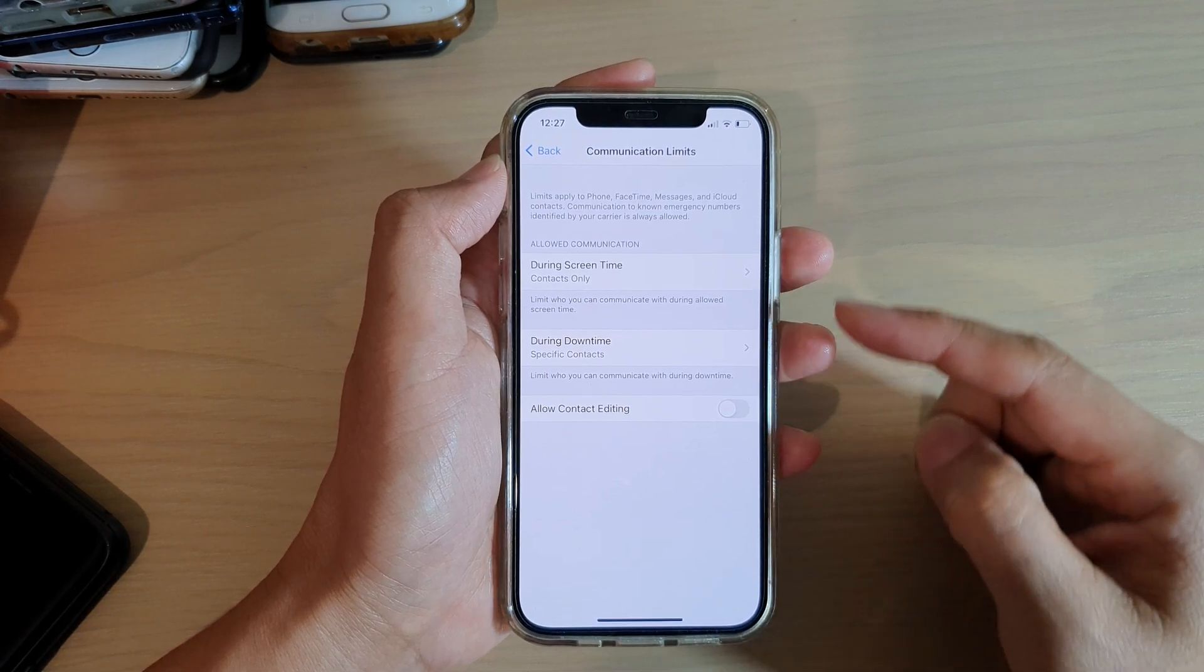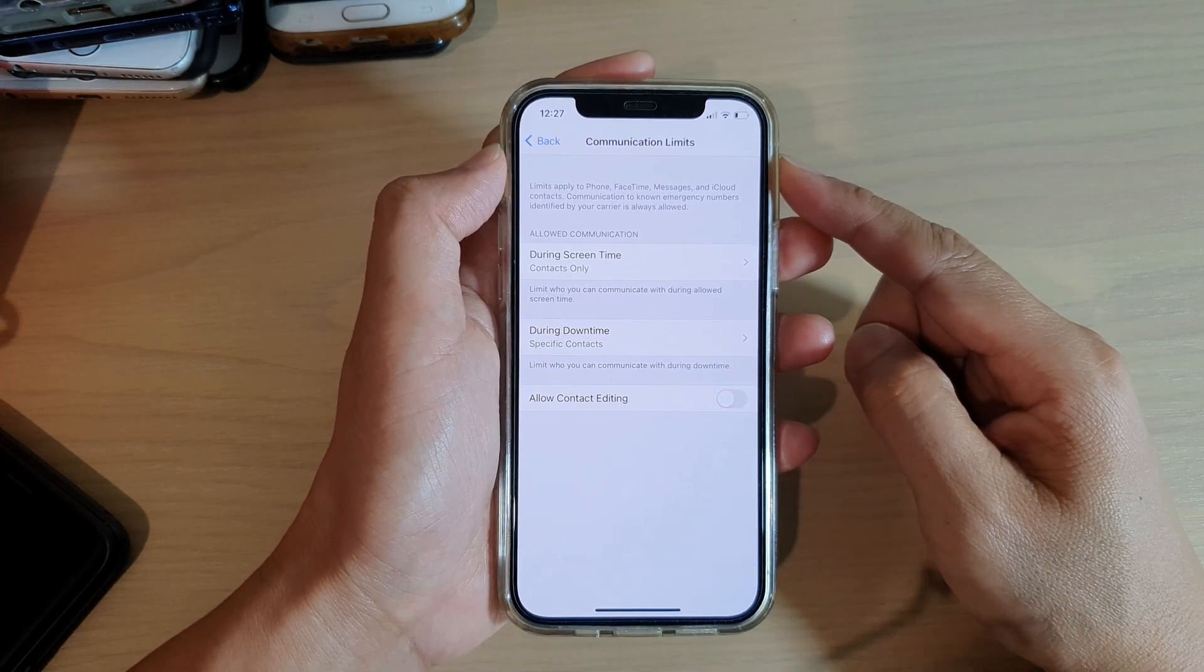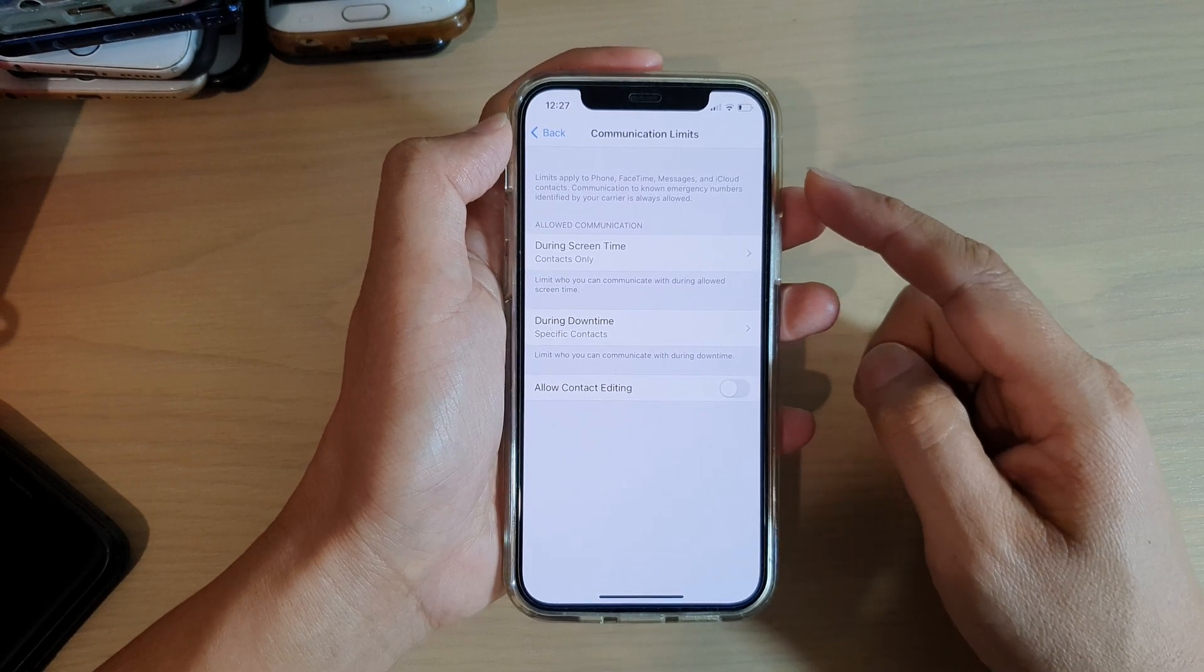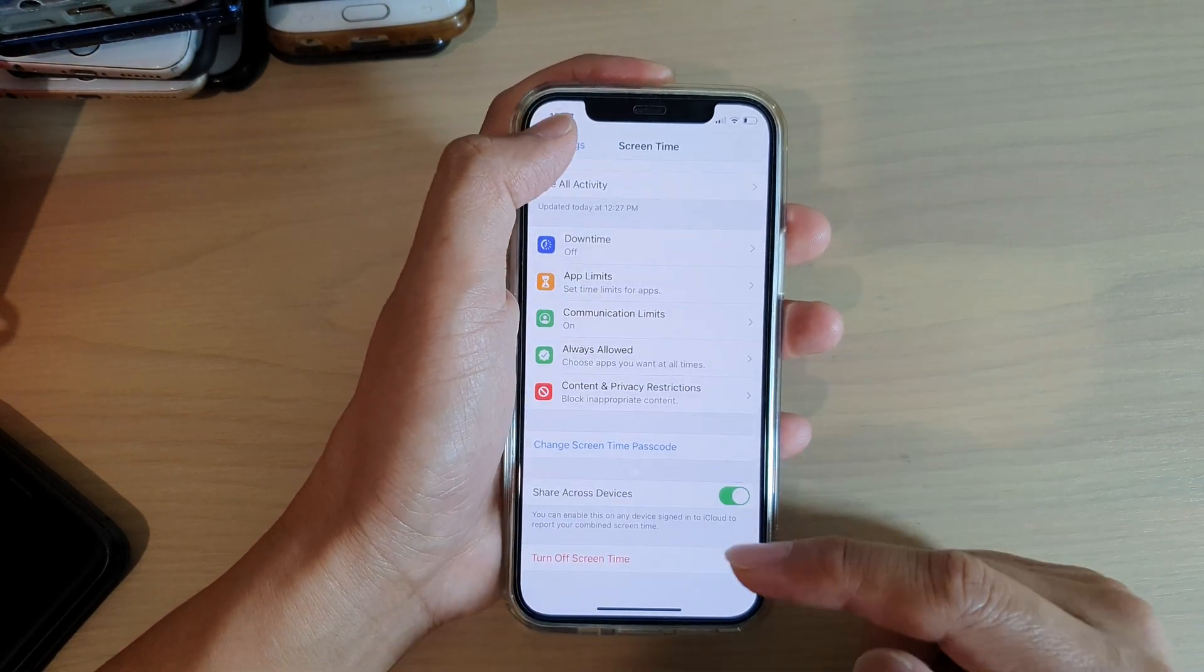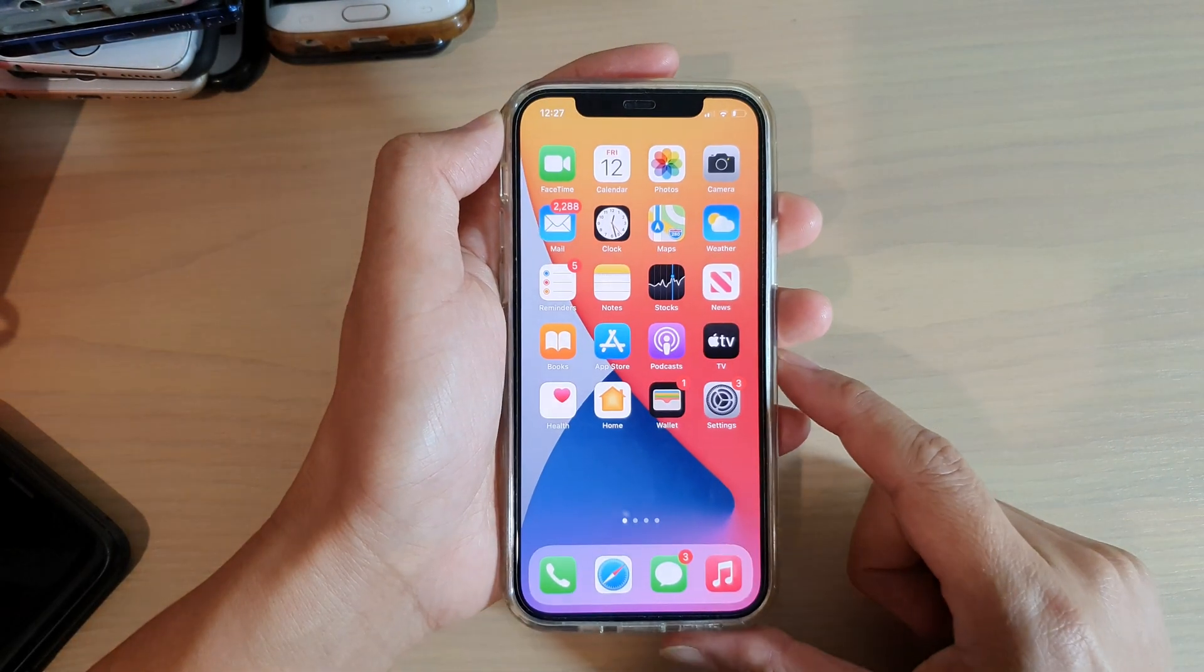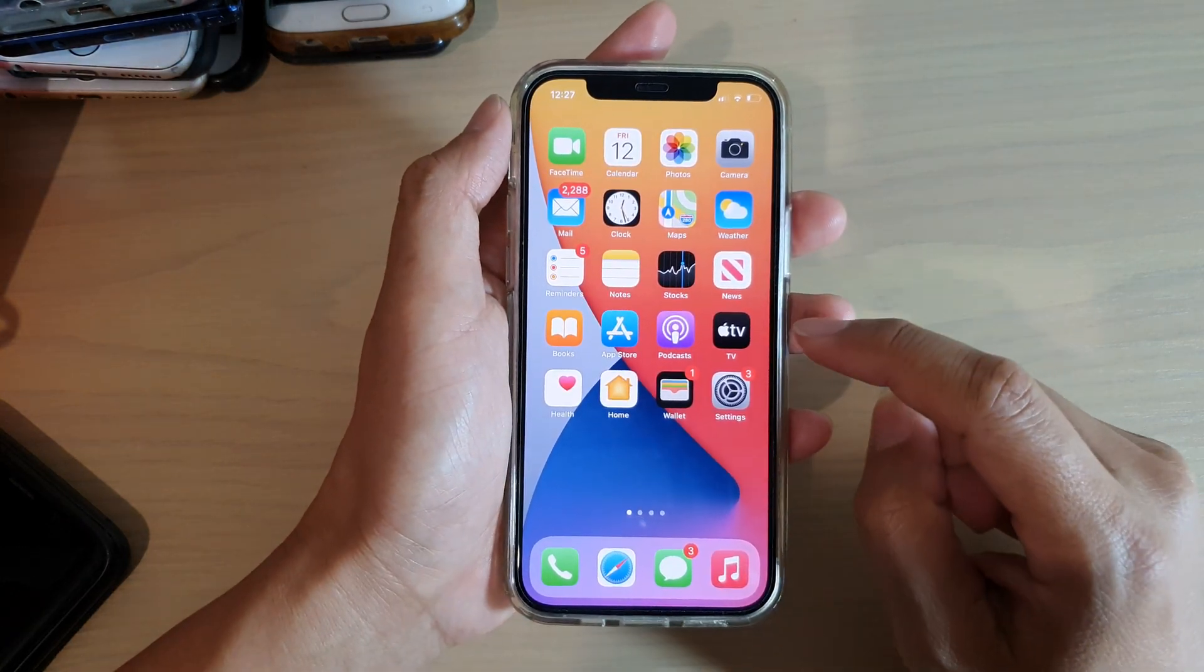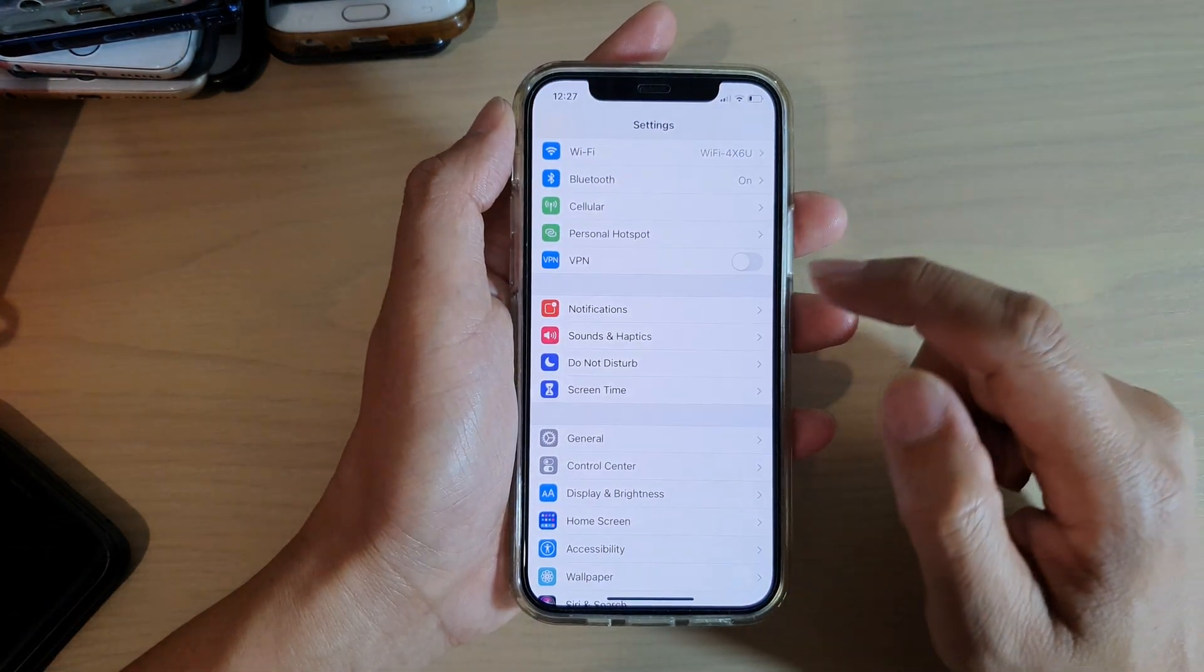First, let's go back to your home screen by swiping up at the bottom of the screen. Next, we're going to tap on Settings. In Settings, you want to go down and tap on Screen Time.